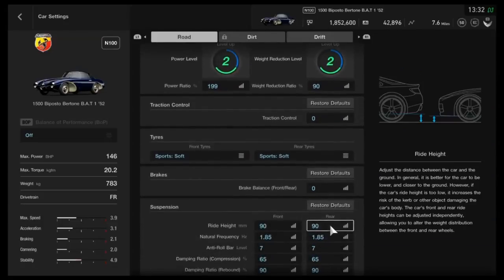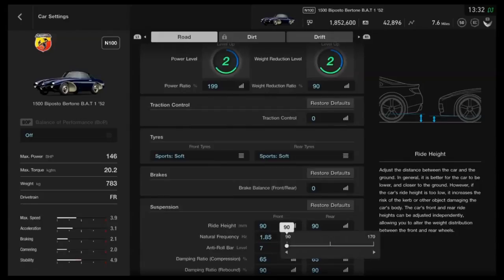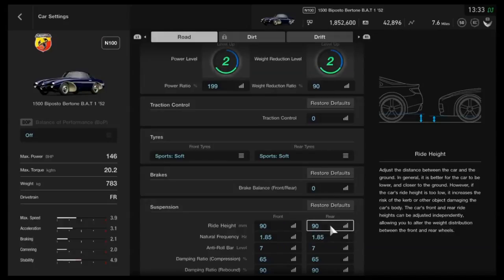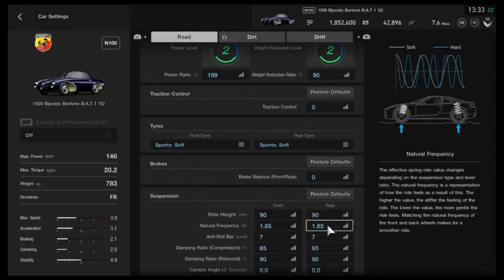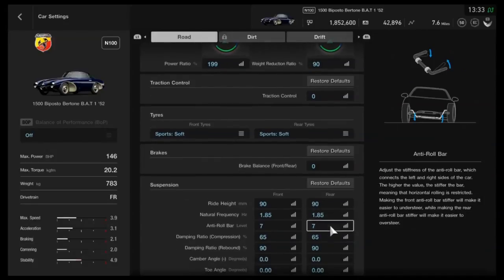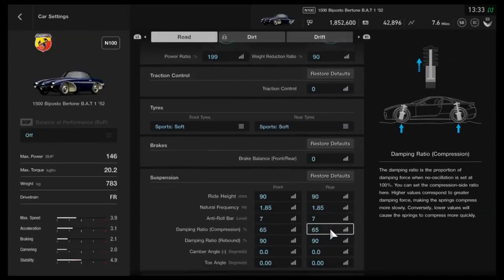As far as the suspension, we've got the ride height as low as possible to eliminate the body roll that you can sometimes have in a classic, and also to get the center of gravity nice and low. As far as the frequency on the suspension, we've got 1.85 front and rear. Anti-roll bars themselves on 7 front and rear.